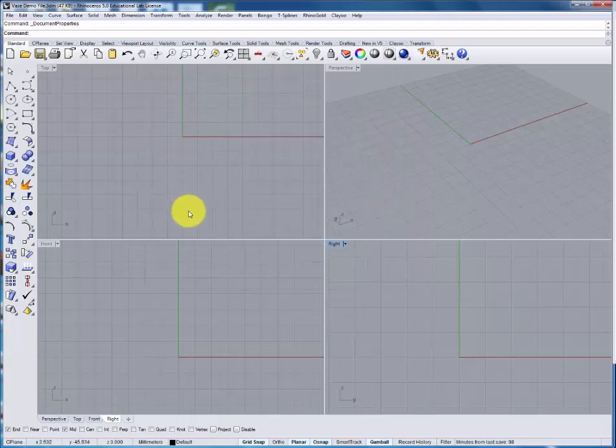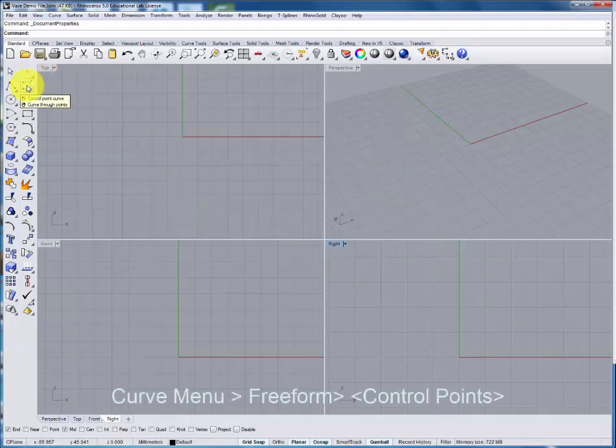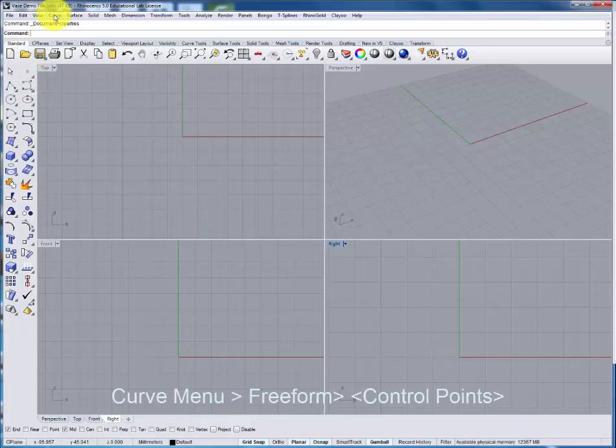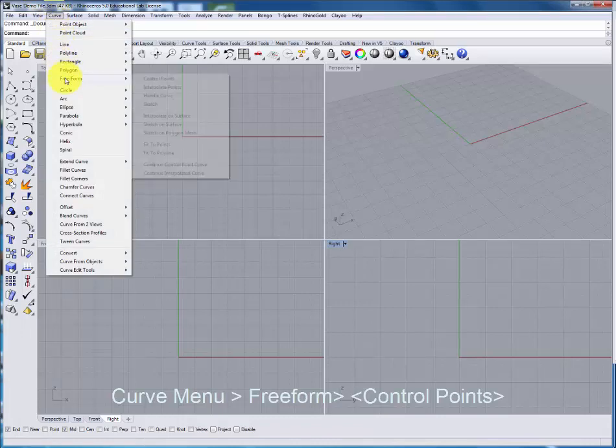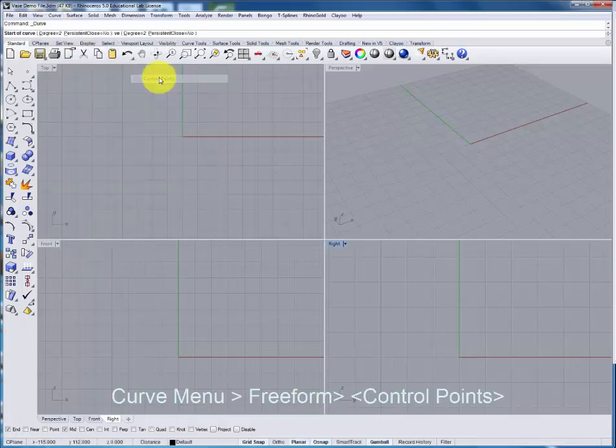We'll begin drawing the profile using the control point curve. This can also be found a corresponding command in the drop-down menu. Control points.